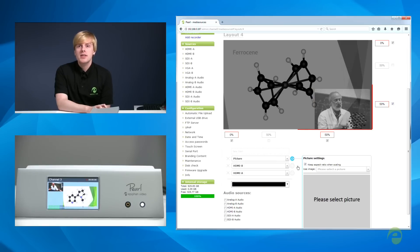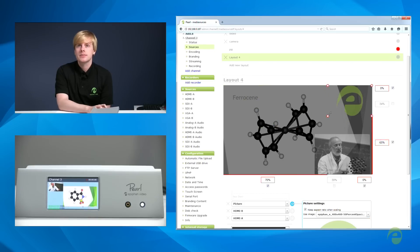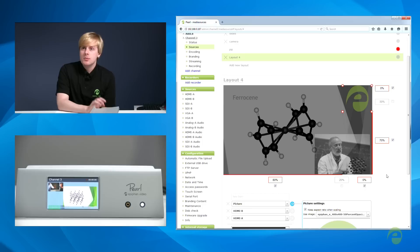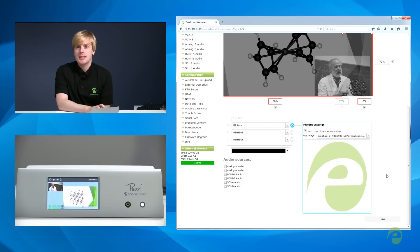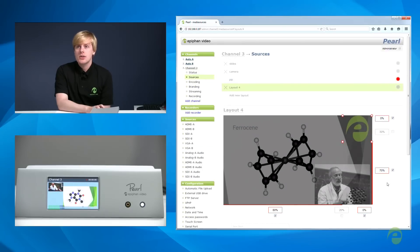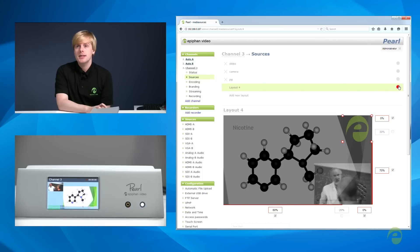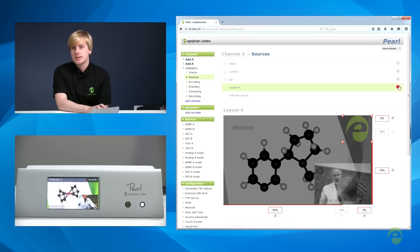Now I'm adding a previously uploaded semi-transparent image, which is our Epiphan E logo. Instead of being limited to a single logo image, Pearl now supports images as layers, so you can add as many as you like. Now that I've saved this new layout, I can switch to it by clicking the Go Live button. You can see on Pearl's screen now that the new layout is applied.